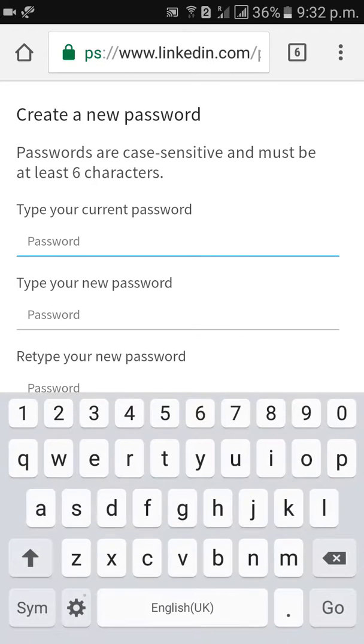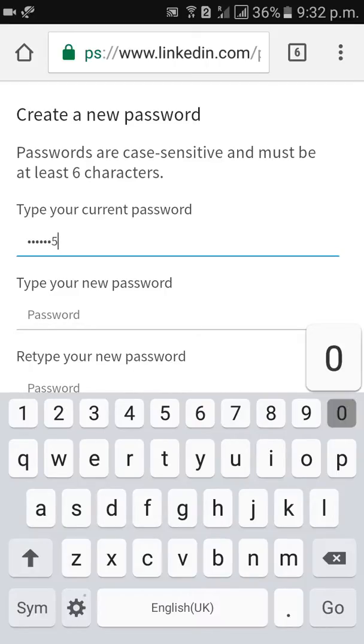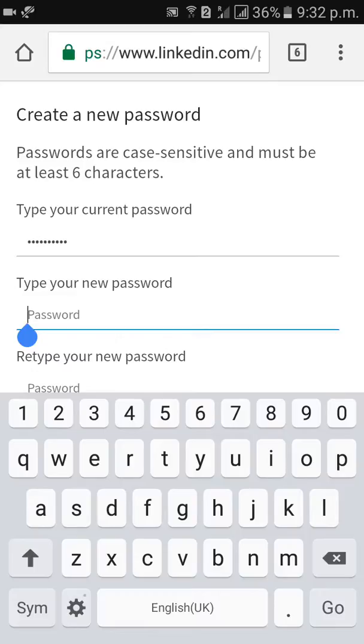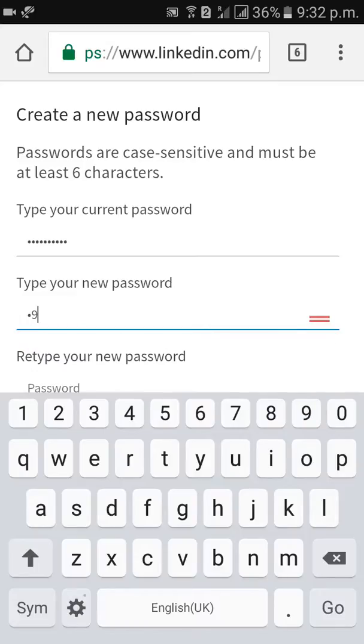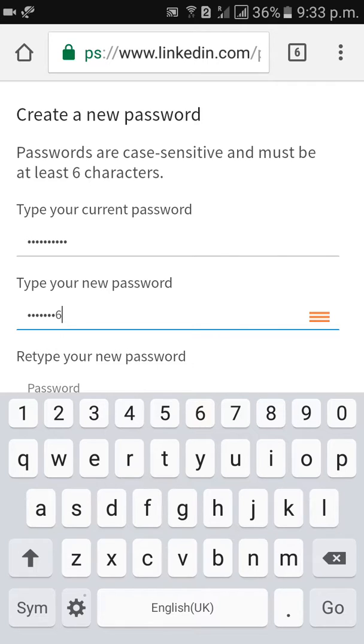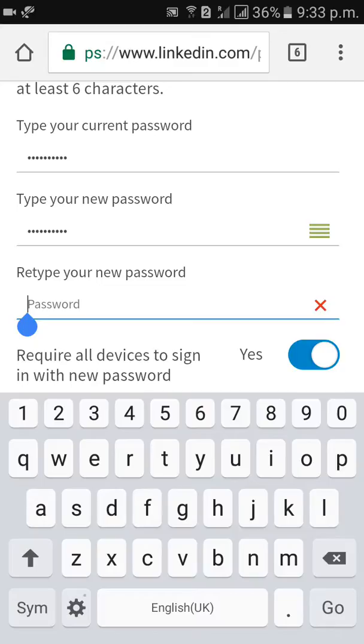So you have current password here, give your new password here, retype new password here.